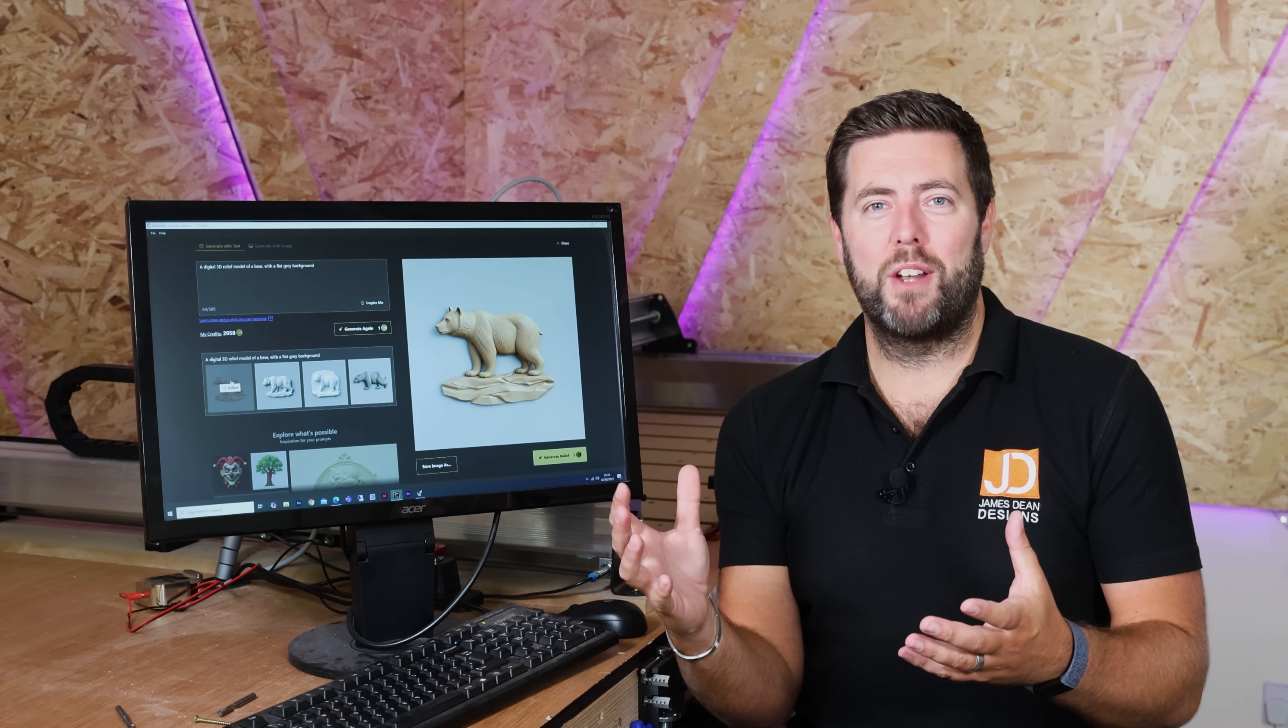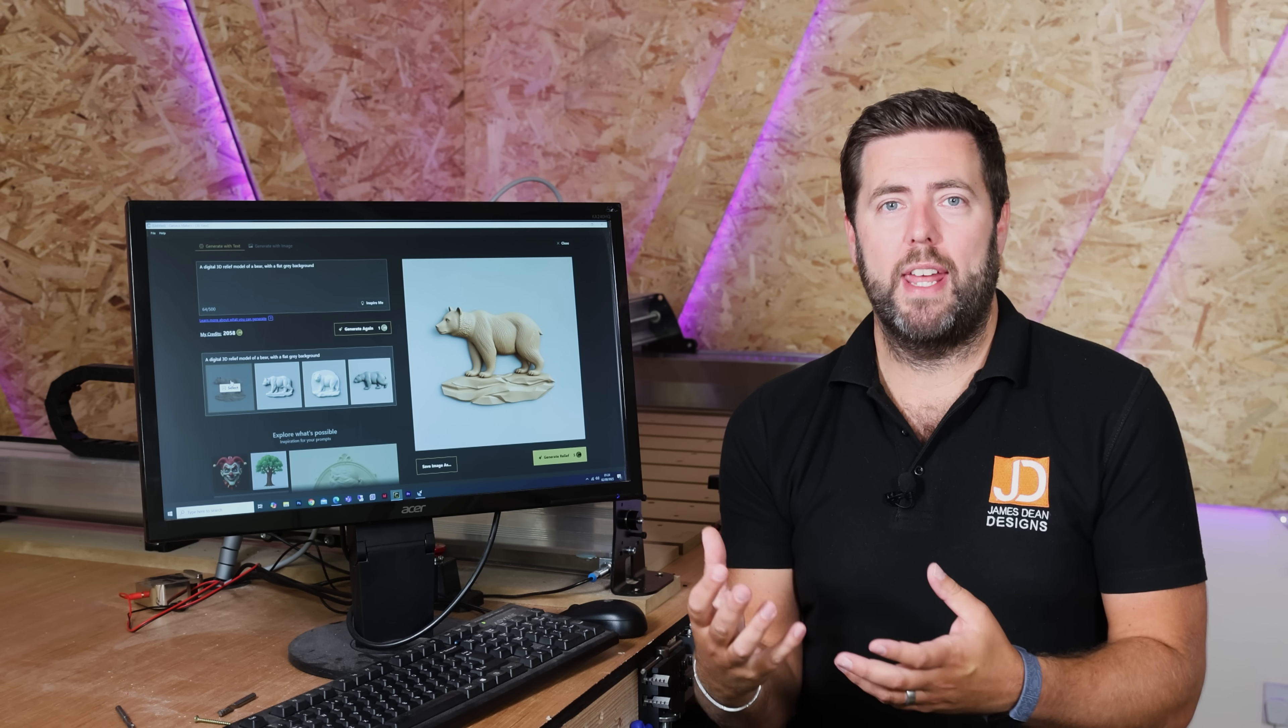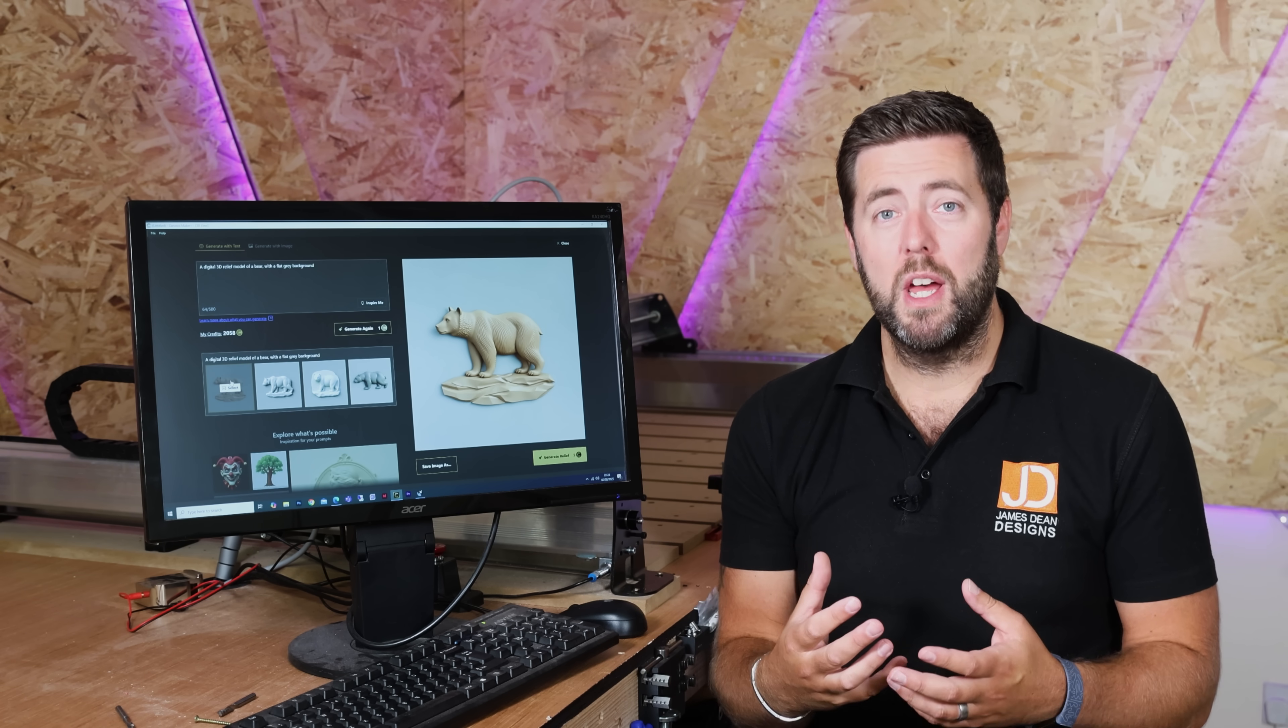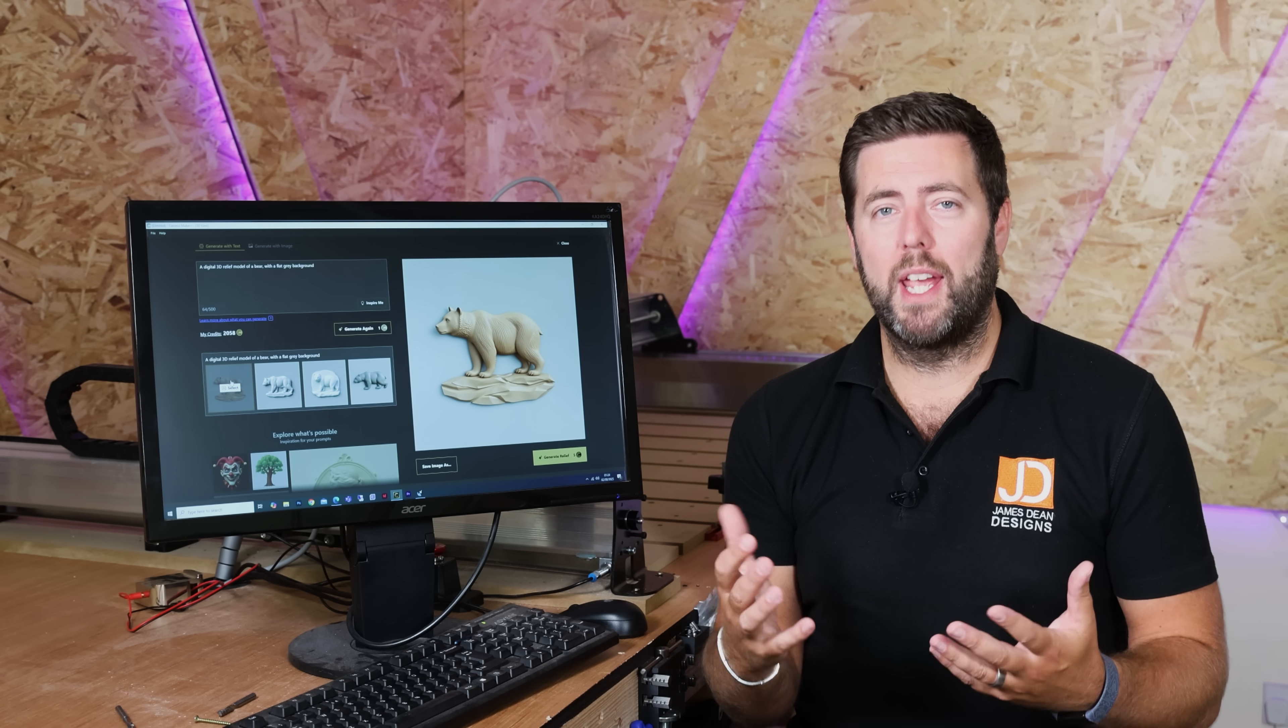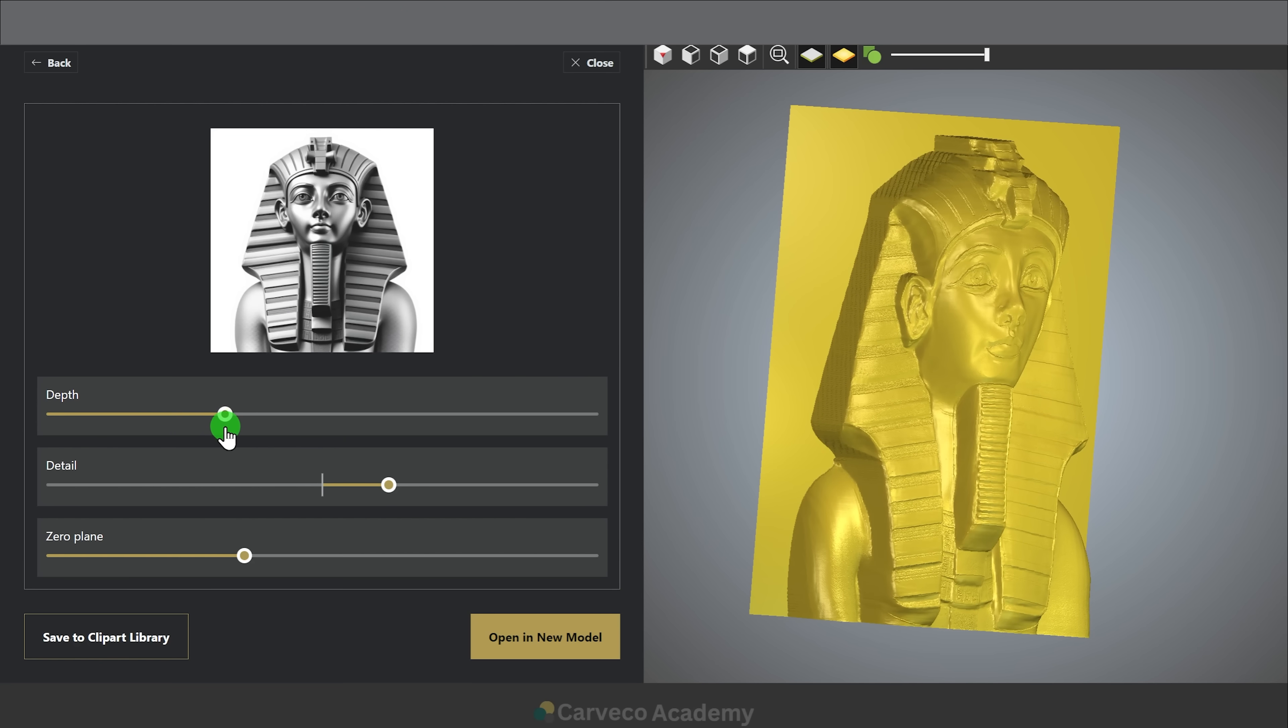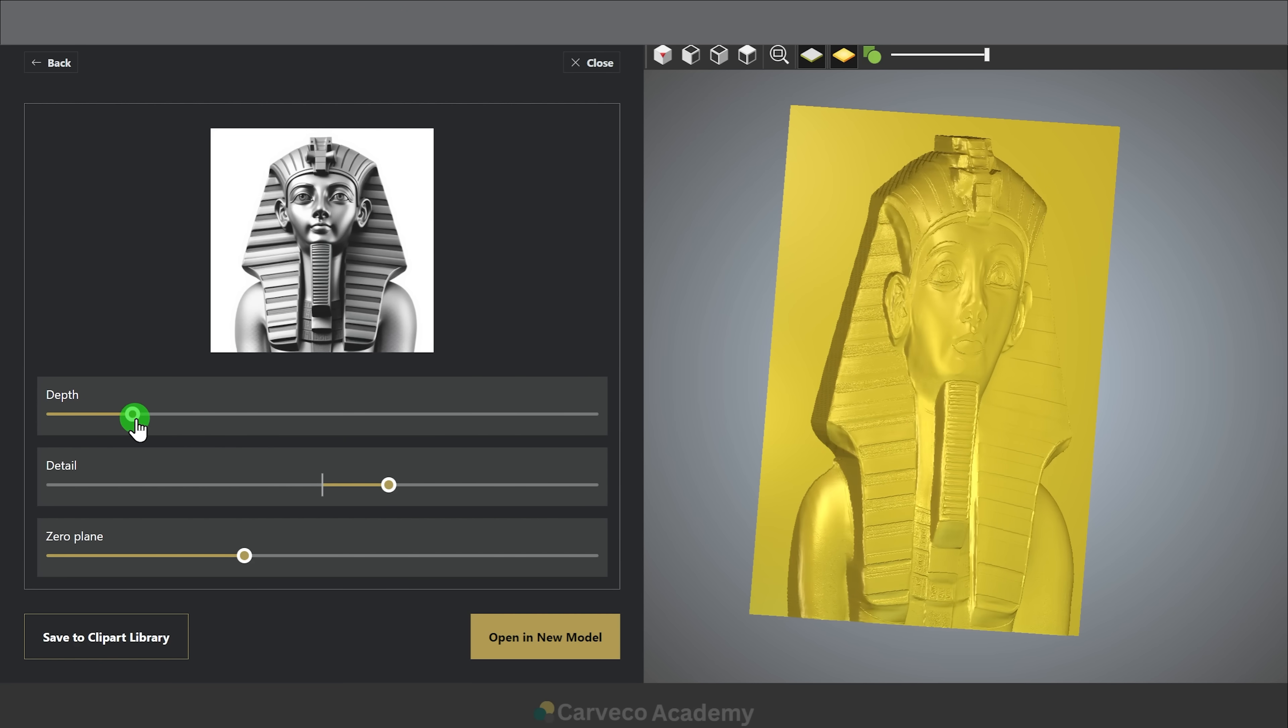Now once you have generated an image that you are happy with you can move on to converting that into a relief. Now it does take a few seconds to generate the relief but once you are on the next screen it gives you a couple of options of how you can manipulate this relief straight away in very simple terms. There is a depth scale where you can start to magnify or reduce the amount of depth in the 3D relief itself.